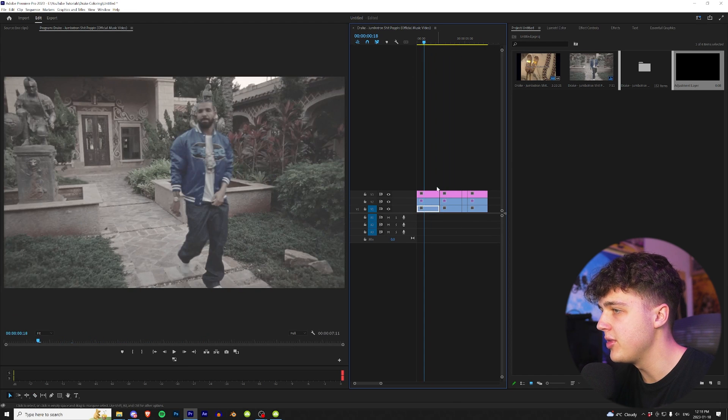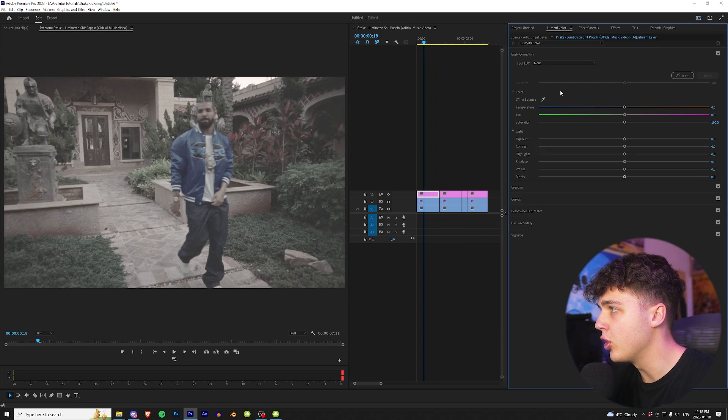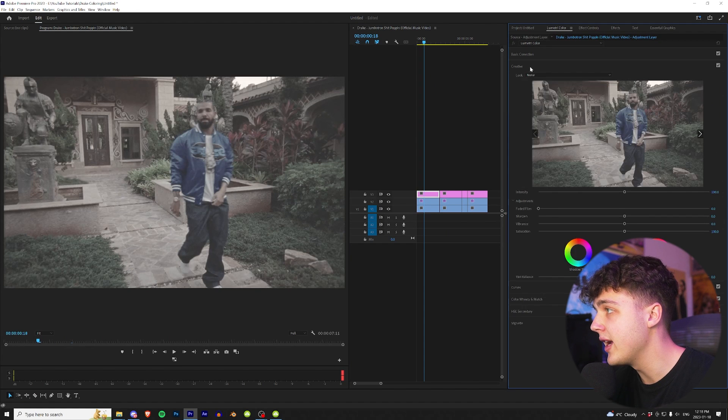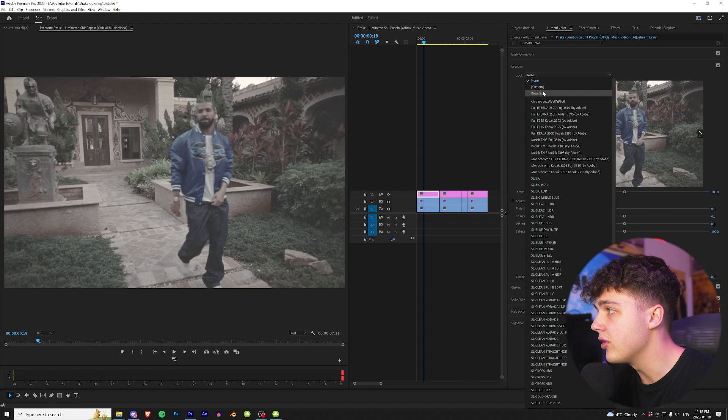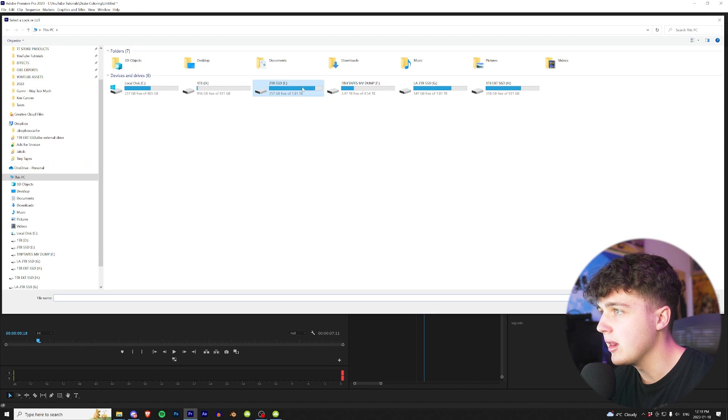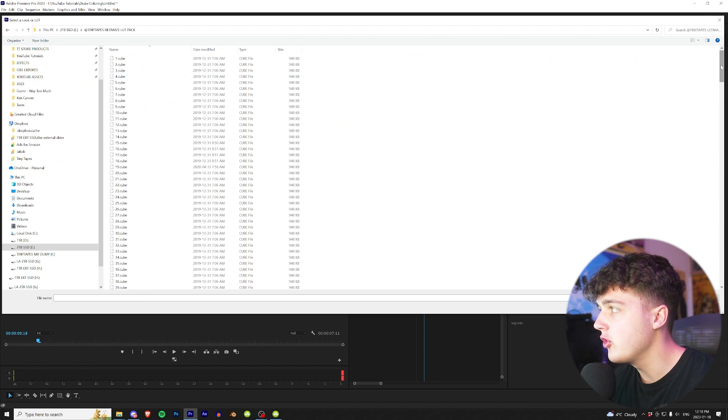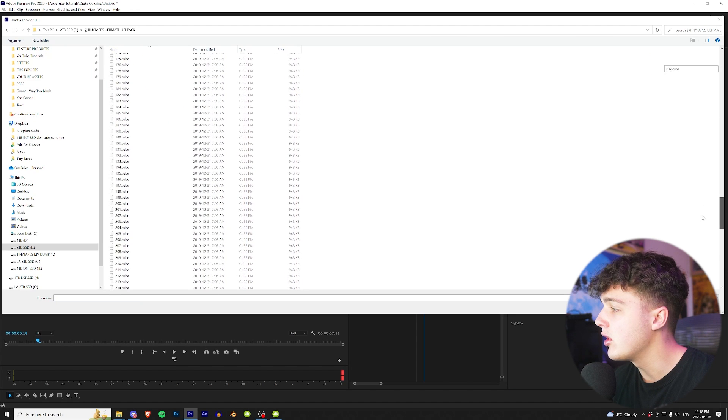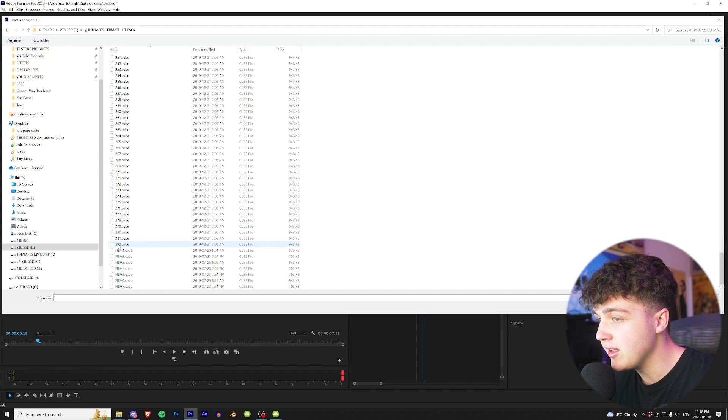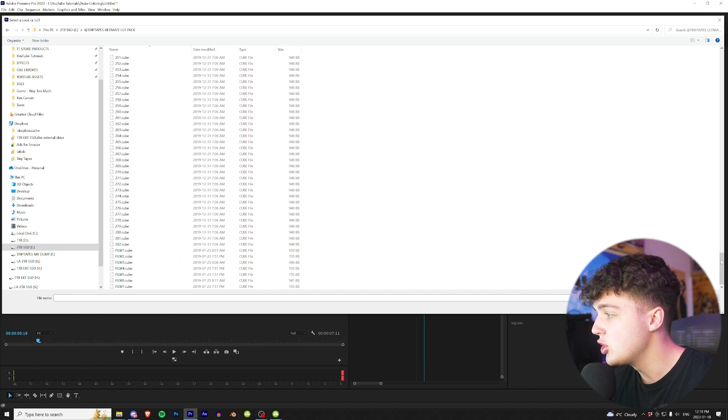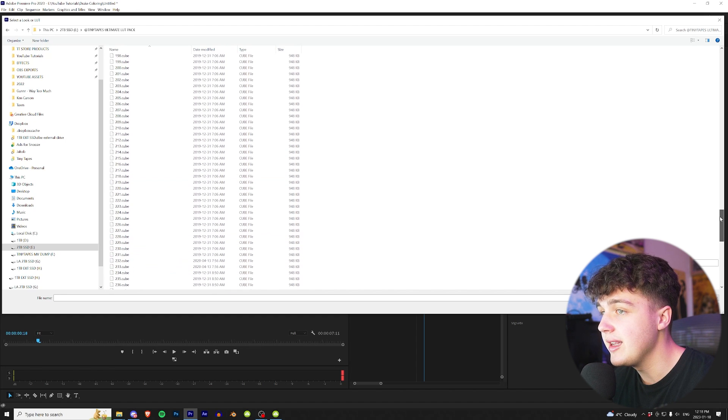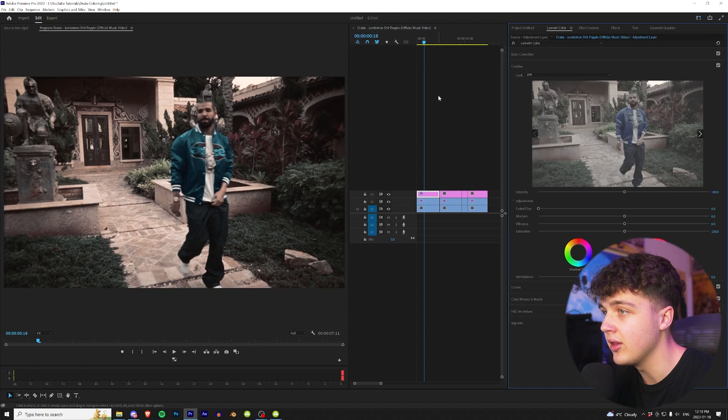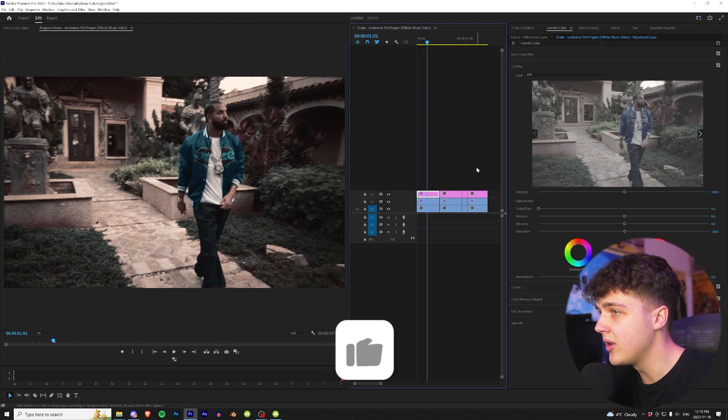To get started, we're going to go up to our good old friend Lumetri Color here. Go over to Creative, hit Look, under None hit Browse. We're going to open up my LUT pack here. So now we have the Tiny Tapes Ultimate LUT Pack open. As you guys can see, there are over 250 LUTs in here, 282 total, and then we have seven film LUTs. We're going to go with a completely random LUT here and let's see how 209 looks.